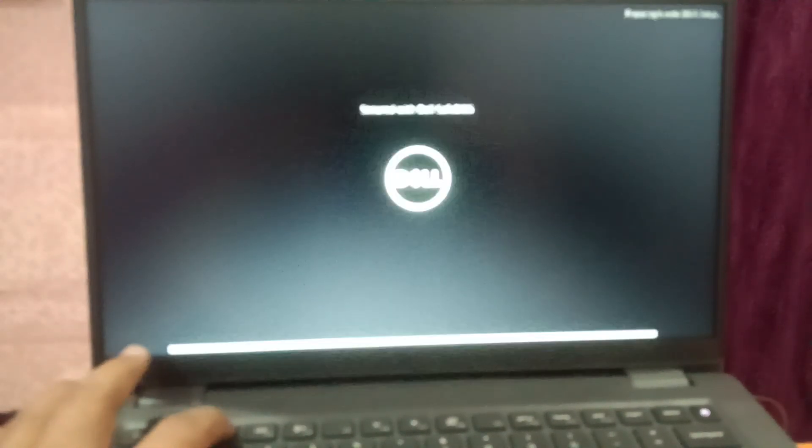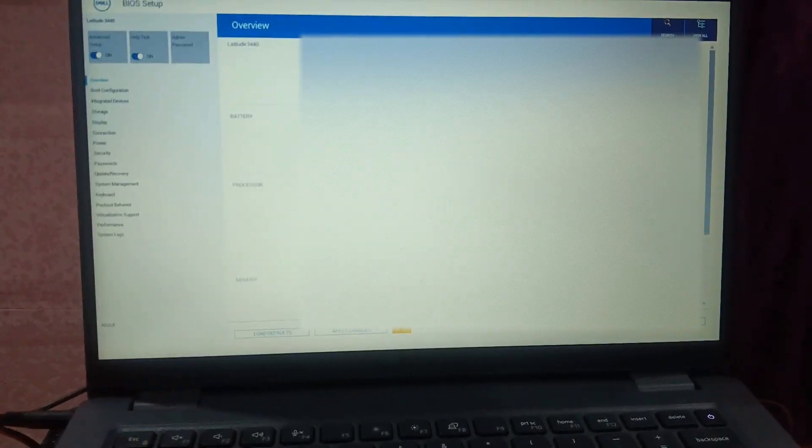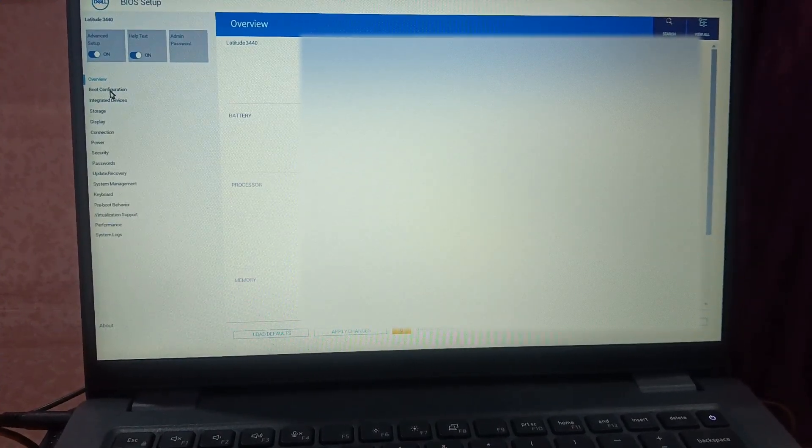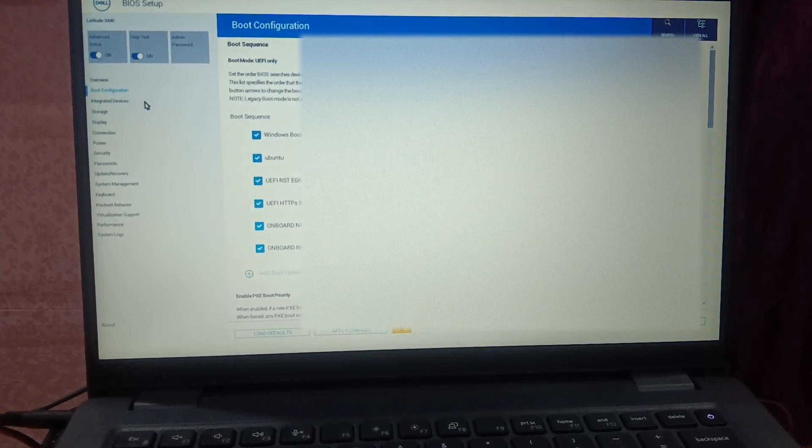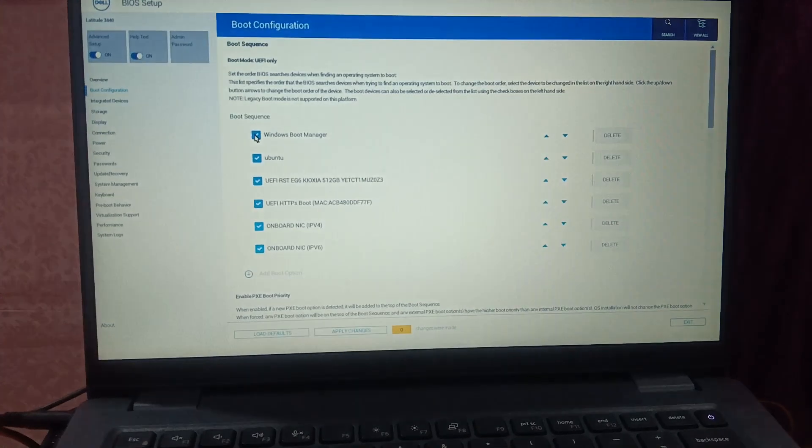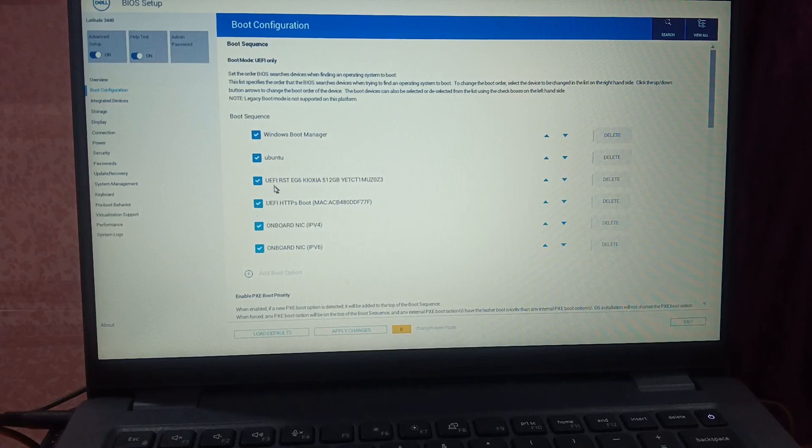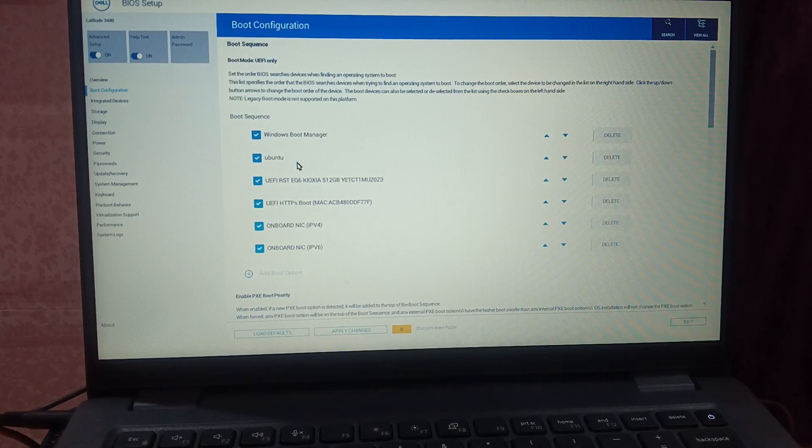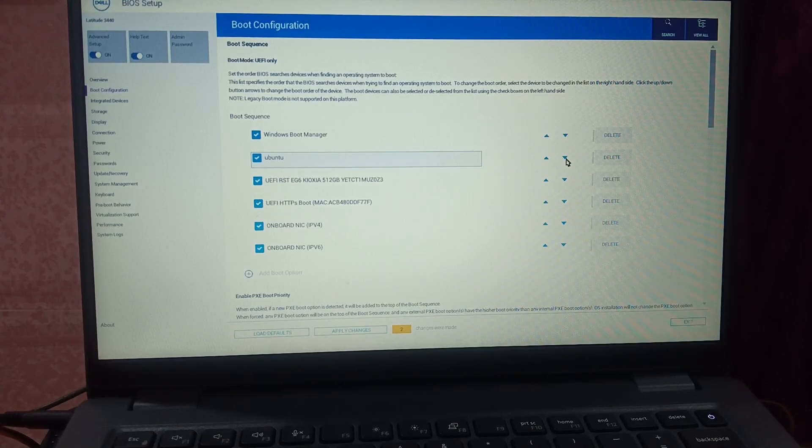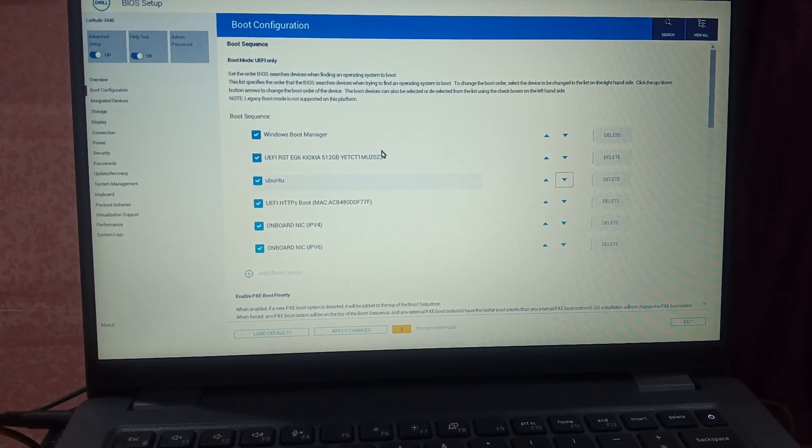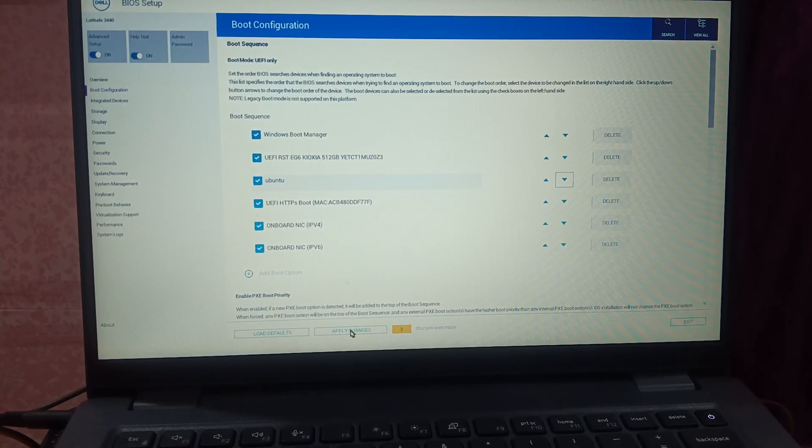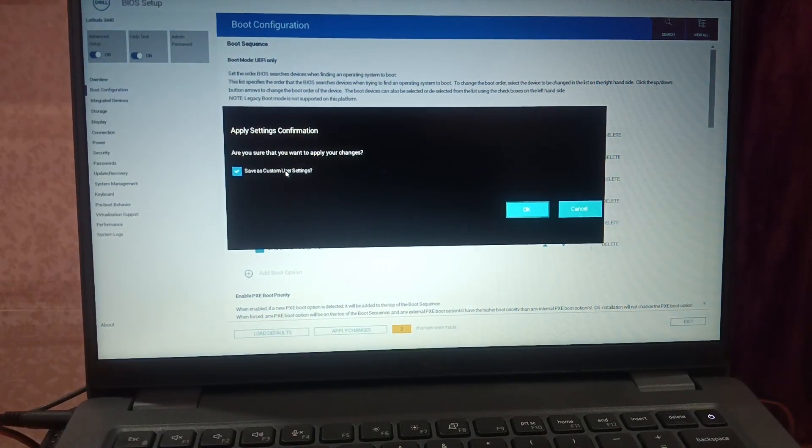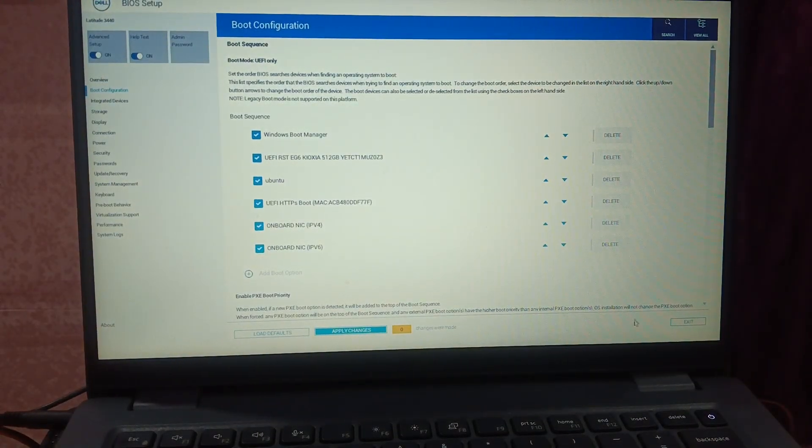First of all, we need to go to boot configuration. Under this option you need to make sure that Windows boot manager or your SSD is on the top. As you can see, Ubuntu is showing up here, so we can make it down like this. Windows boot manager should be on the top. I have applied the setting. Let's apply this fix now. Save setting as custom user, then click OK.